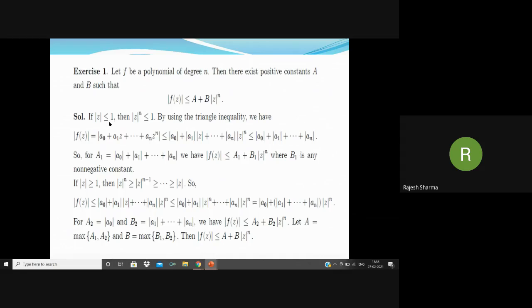Note that for |z| ≤ 1, we have |z|ⁿ ≤ 1. Writing |f(z)| with f(z) = a₀ + a₁z + ... + aₙzⁿ, by the triangle inequality this is ≤ |a₀| + |a₁||z| + ... + |aₙ||z|ⁿ. Since |z|ⁿ ≤ 1, |z| ≤ 1, |z|² ≤ 1, and so on, we have |f(z)| ≤ |a₀| + |a₁| + ... + |aₙ|. Taking a₁ = |a₀| + |a₁| + ... + |aₙ|, we have |f(z)| ≤ a₁ + b₁|z|ⁿ where b₁ is any non-negative constant.